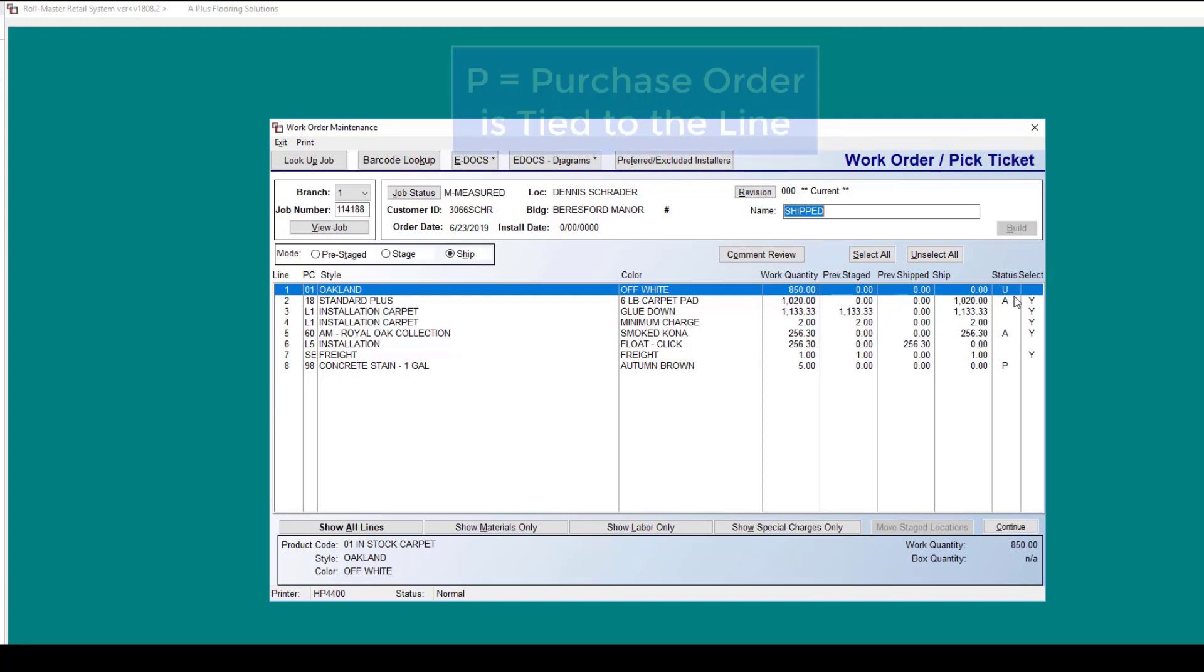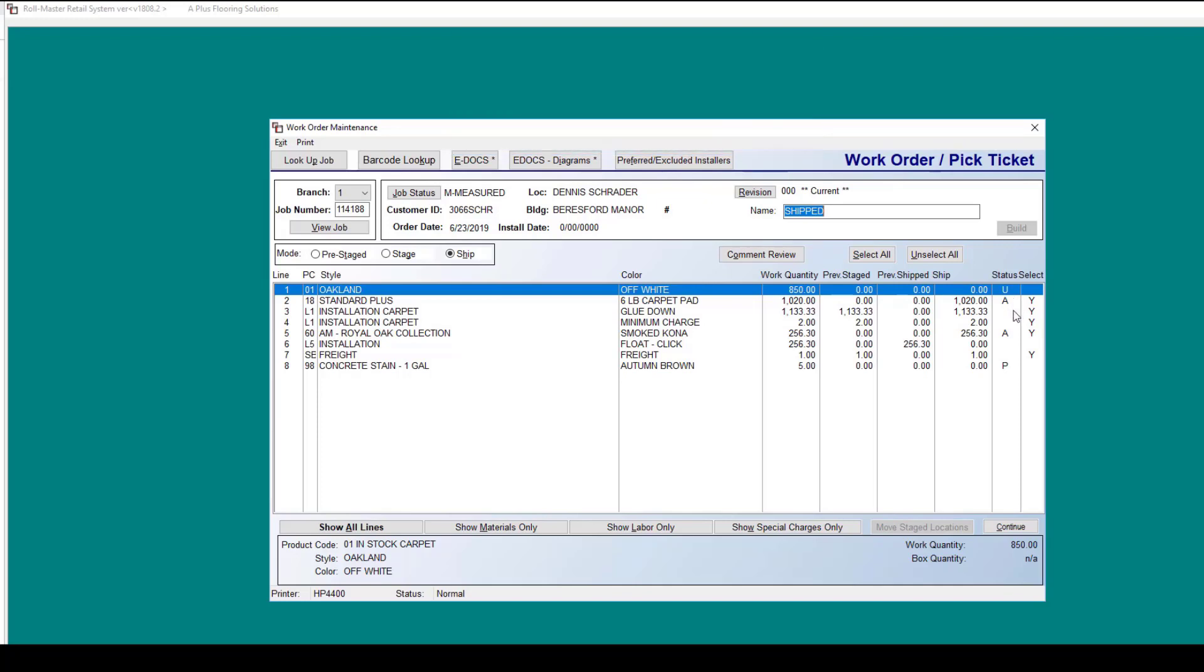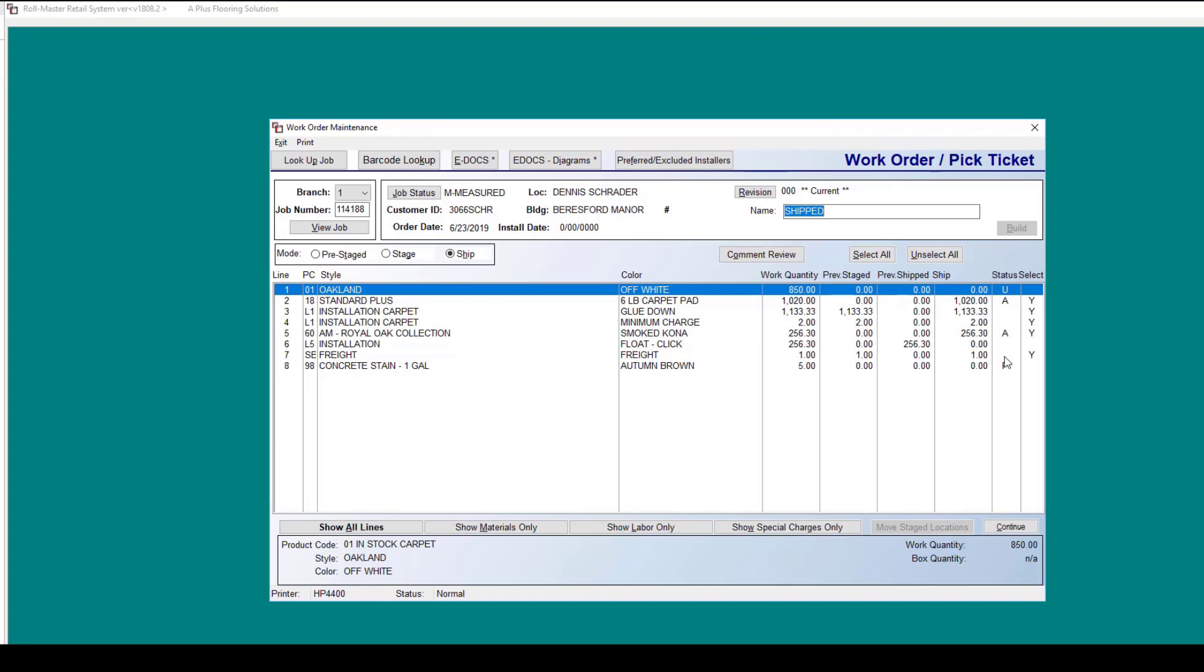If you see a P, that means that a purchase order has been initiated and is tied to the line. A W would mean that the line has been shipped out already on a work order.